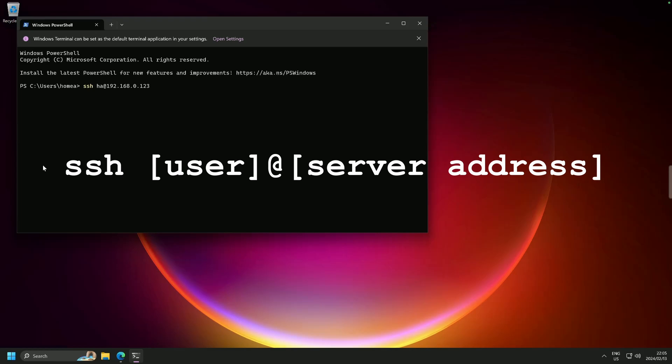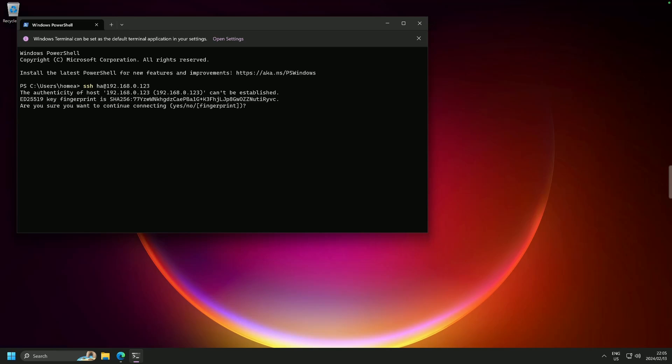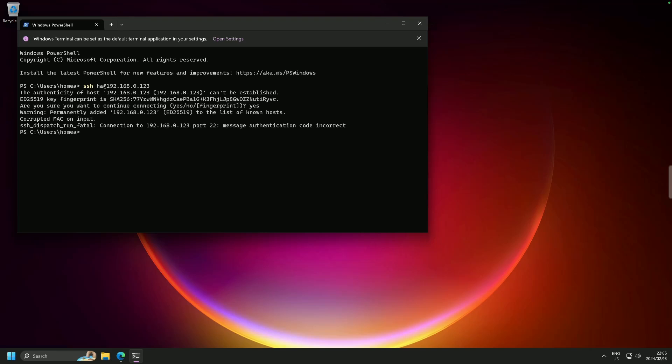SSH space HA, which is our user in this case, at, and the address, which is 192.168.0.123. We are now going to enter. And it is going to ask you, are you sure you want to connect to this? And should I create a fingerprint? Yes. And you have to actually type out yes. So there we are.